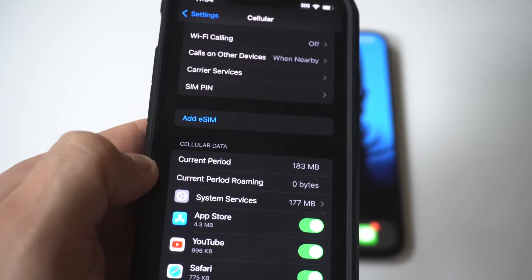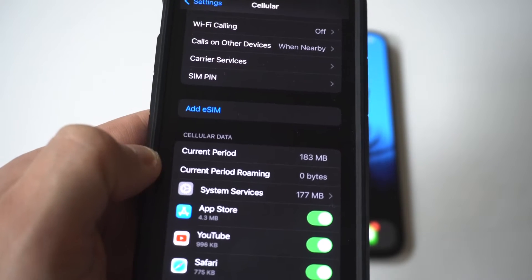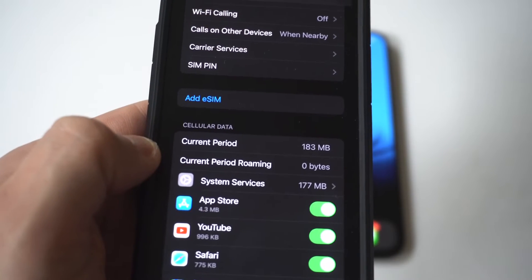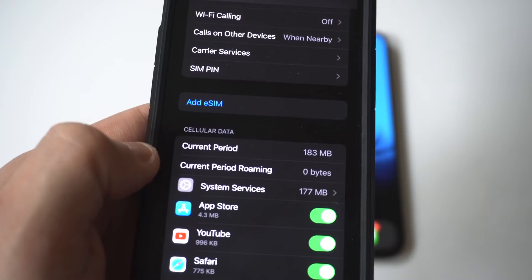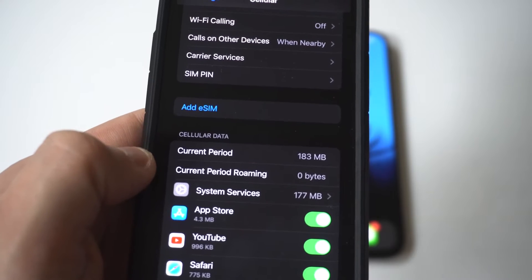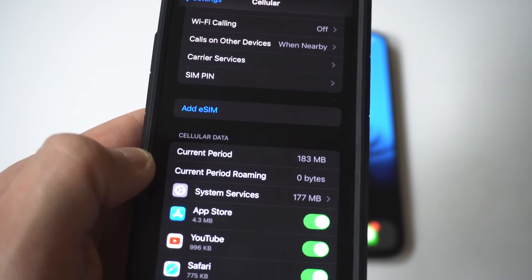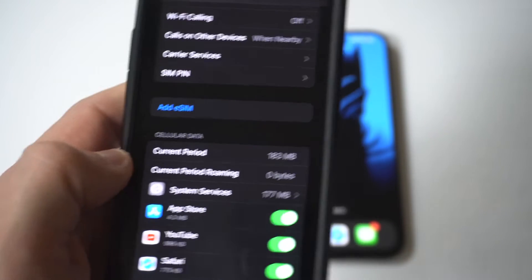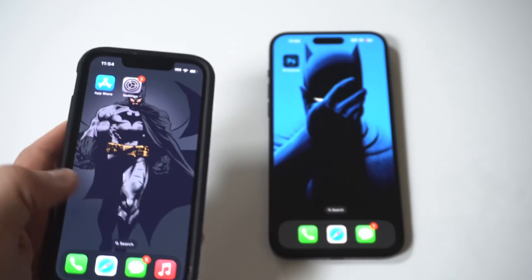You can always check this out when you need to if you're worried about it. But typically, if you're going to go over your data usage, you should get a notification on your iPhone at some point saying you're getting close to hitting your limit.